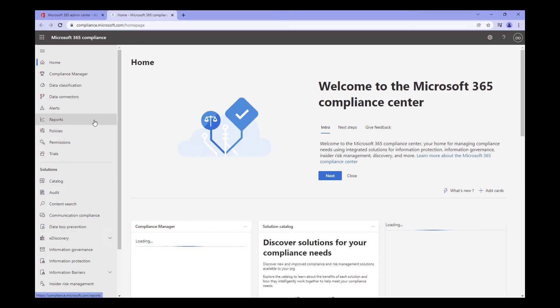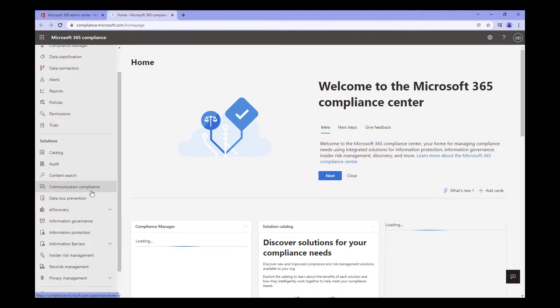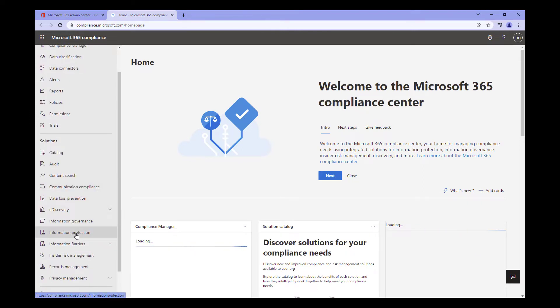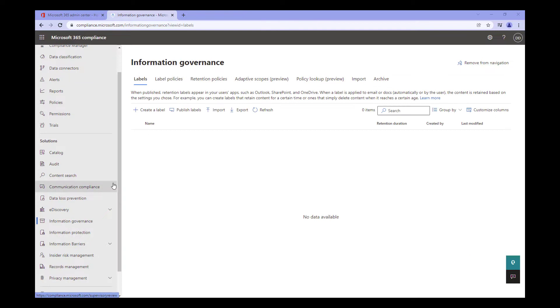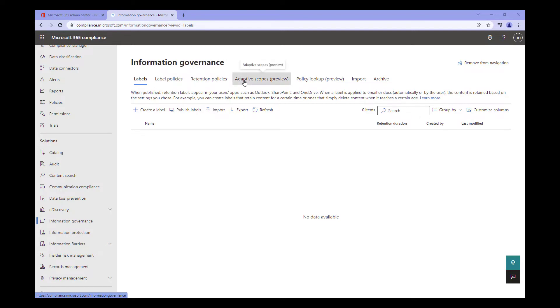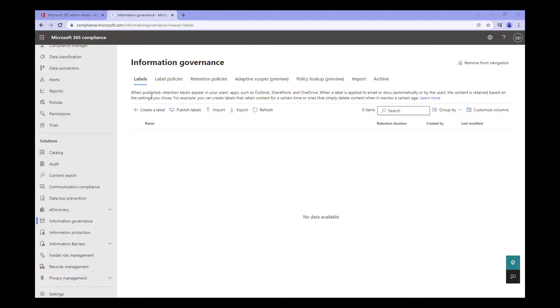So now that we're here in the Compliance Center, you have two options available to you. The first of which is the Information Governance page. As you can see, on this page, we can create labels and label policies, retention policies, and adaptive scopes, which are a topic for another time. You can also review existing policies, which is a topic for another day as well. Additionally, you can import PST files from your own servers into Microsoft 365 and archive existing mailboxes that are no longer being actively used. You can do all of this from the Information Governance page.